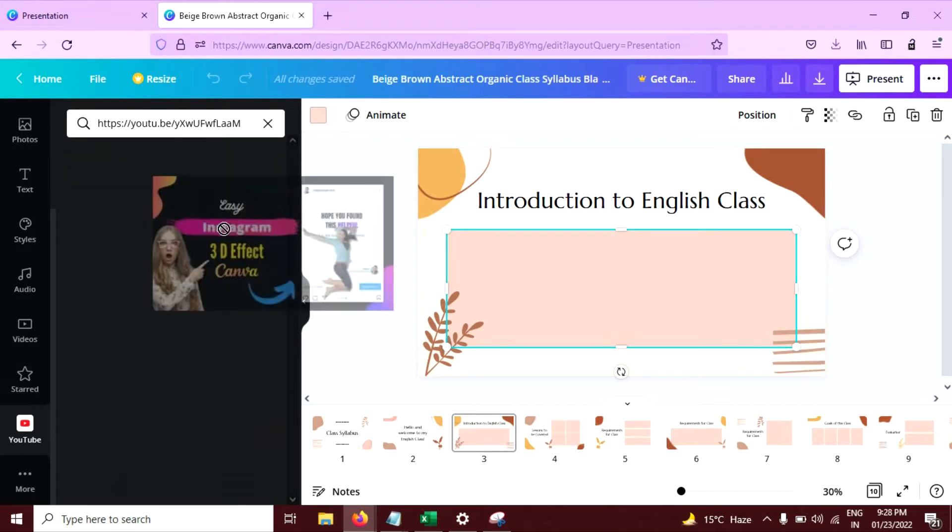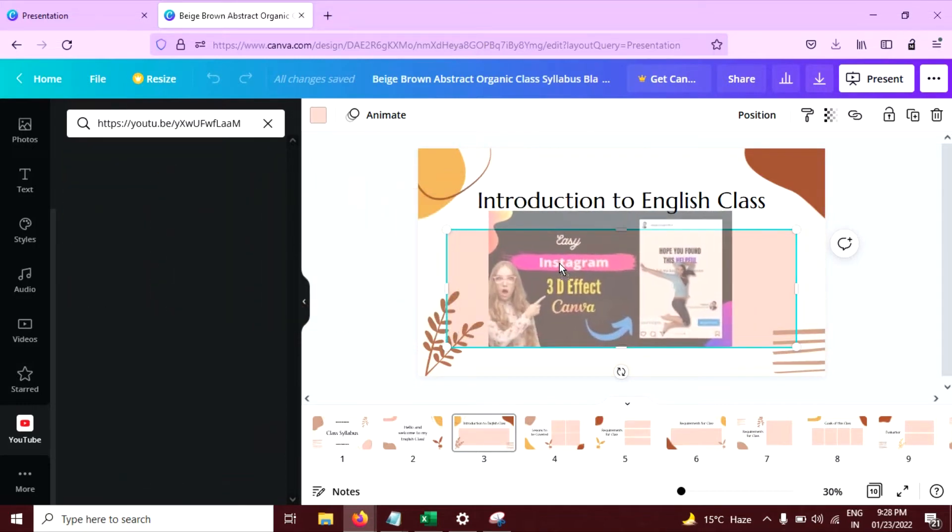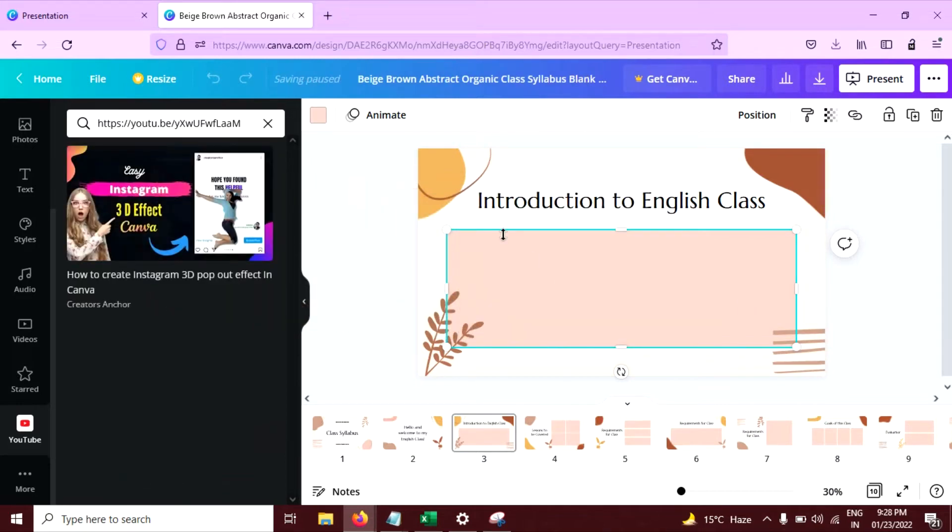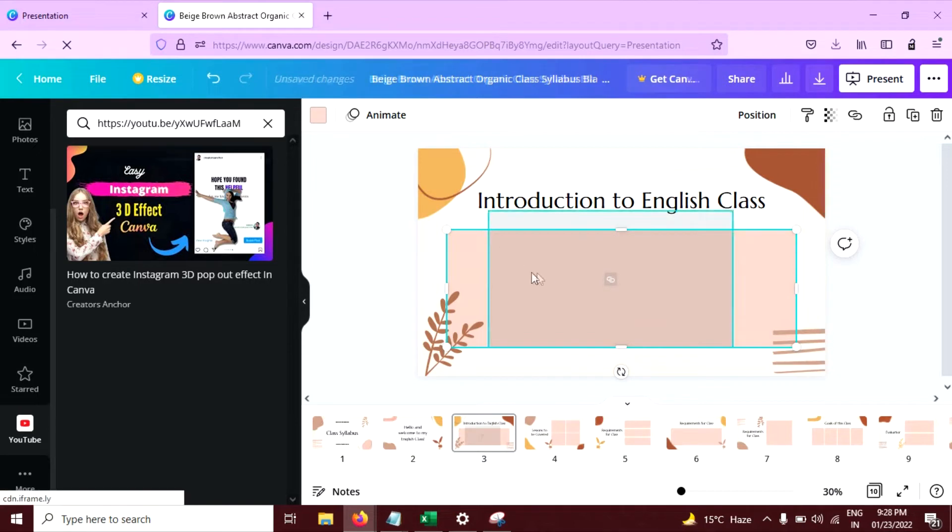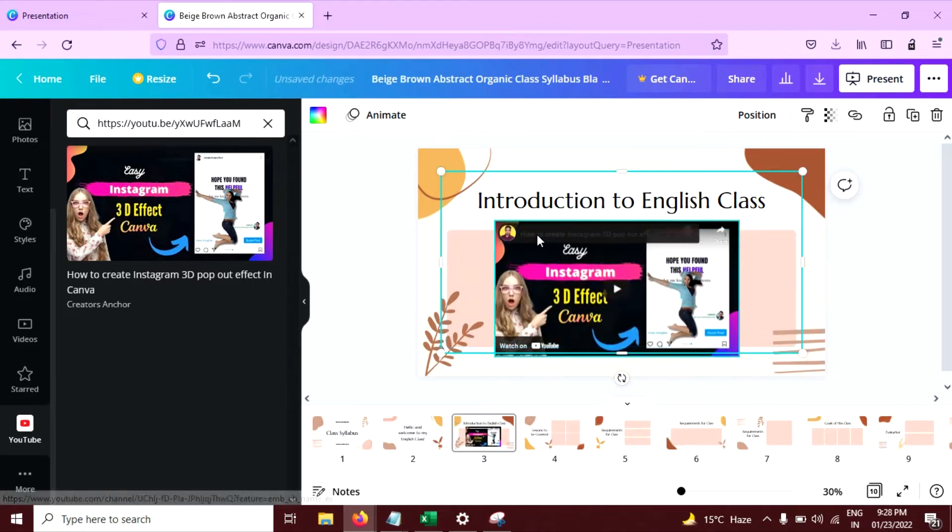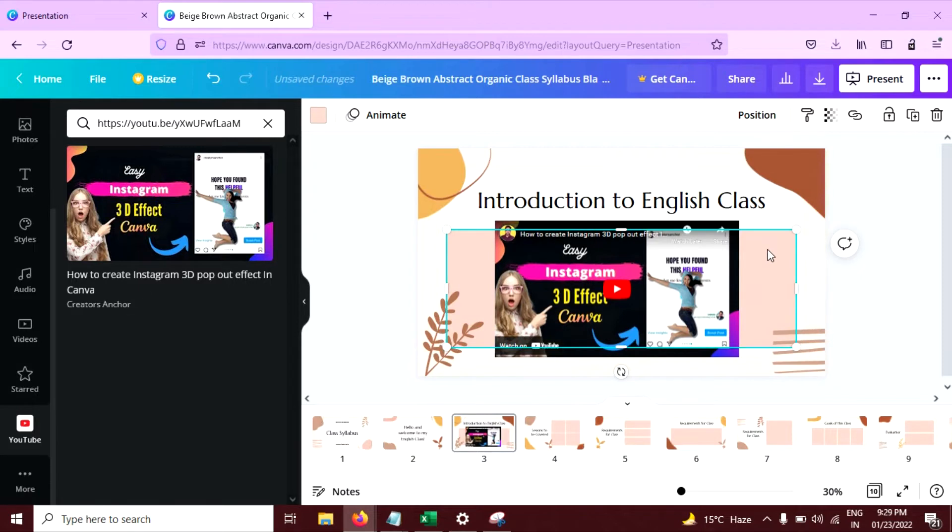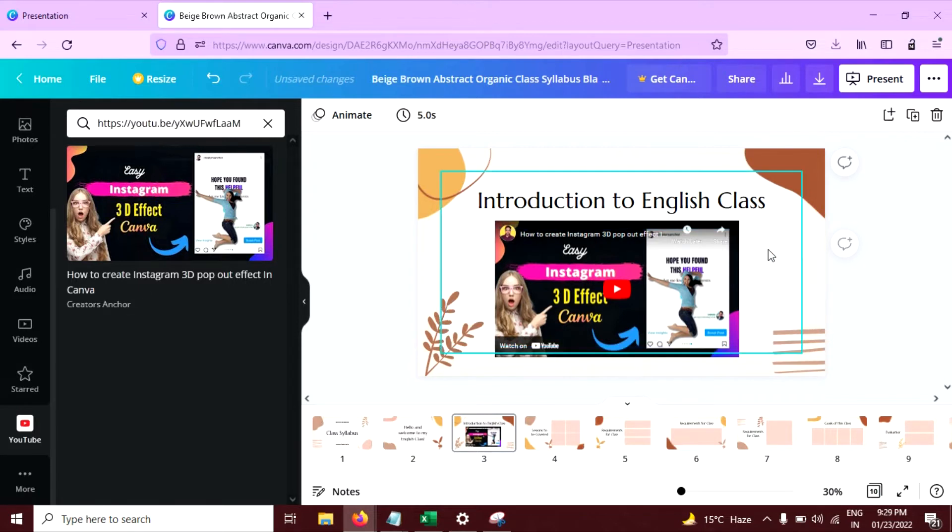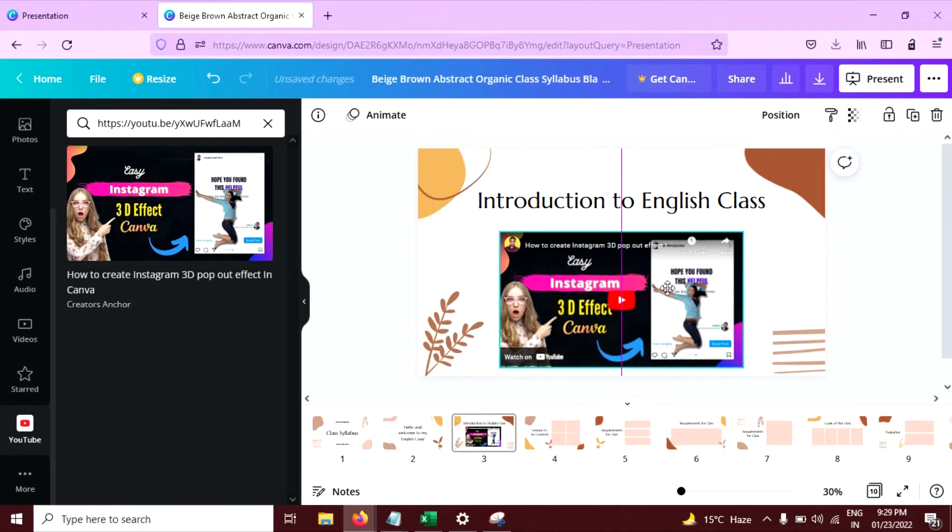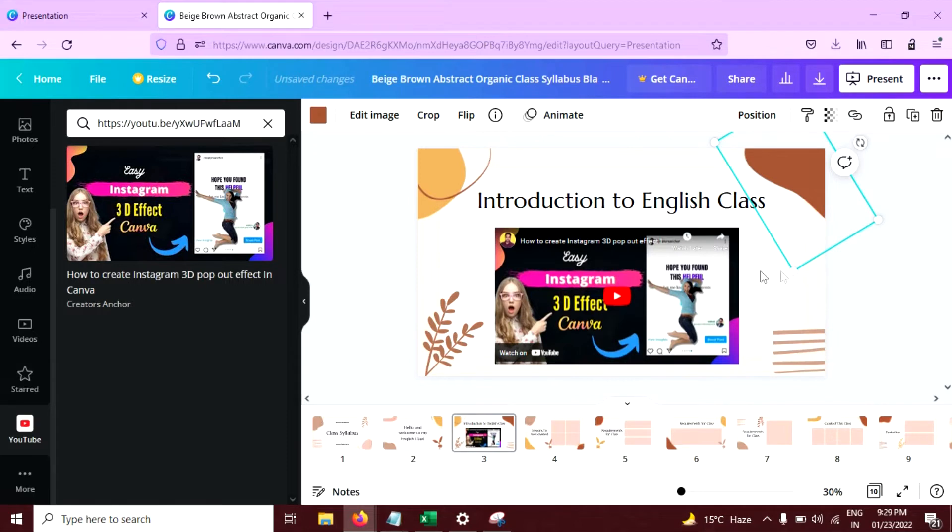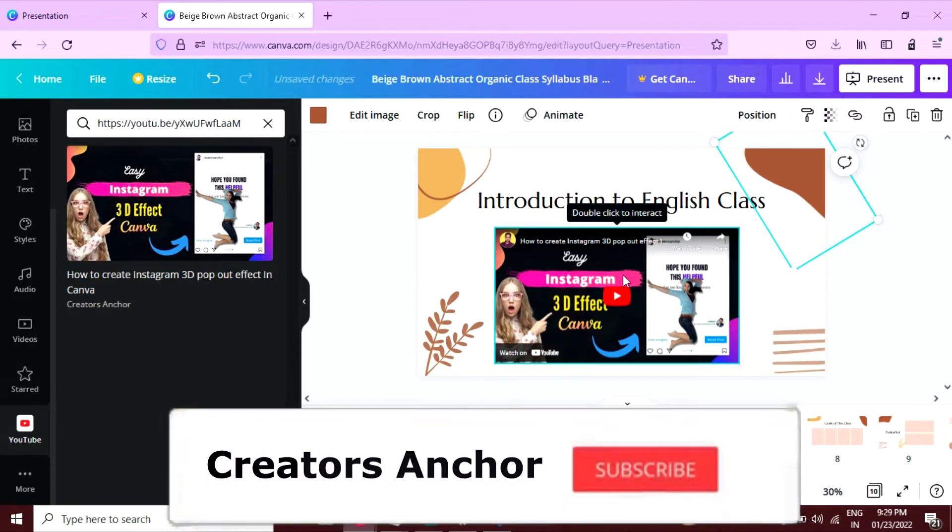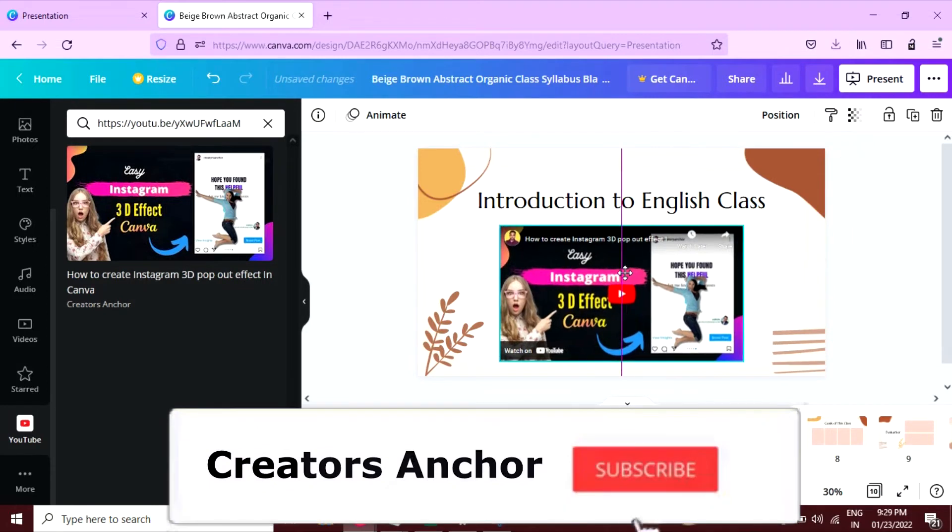Now drag this video here and drop it here like this. Now you can see your video is embedded here. I am going to remove this one. Now this looks good. You can place it anywhere you want.